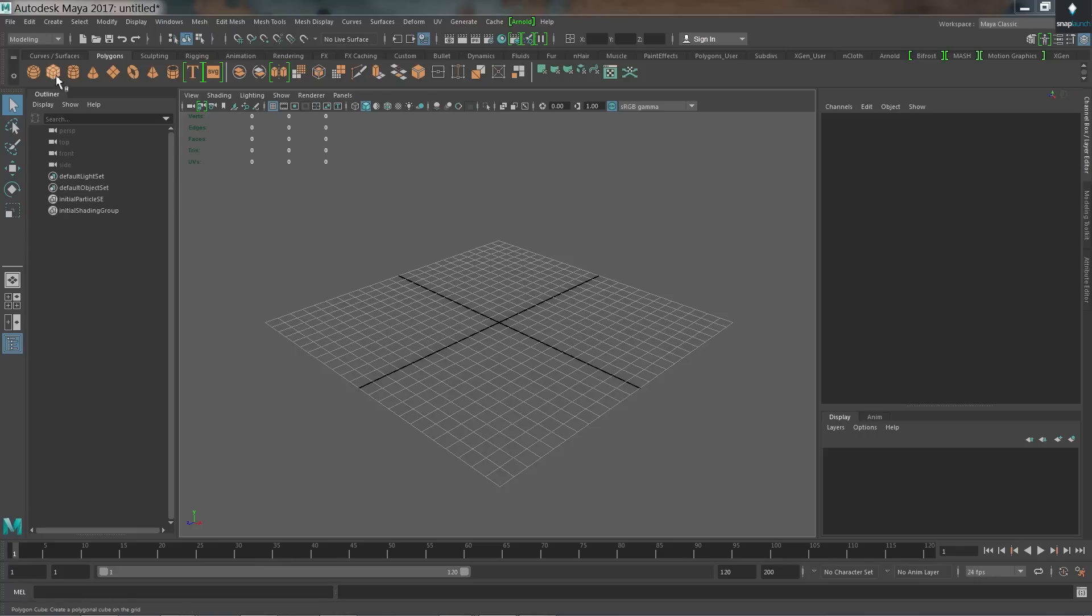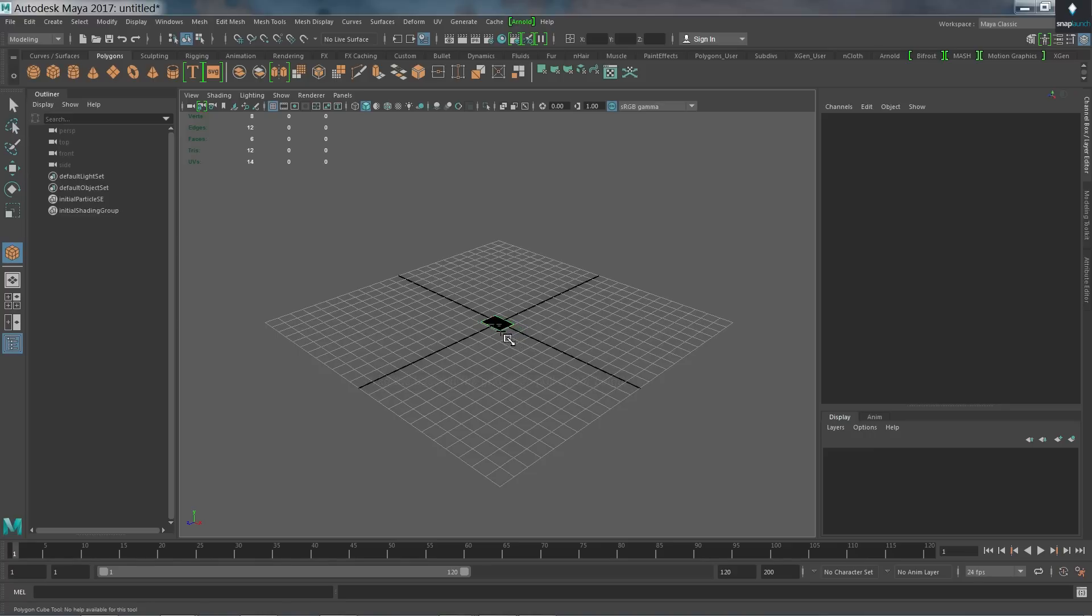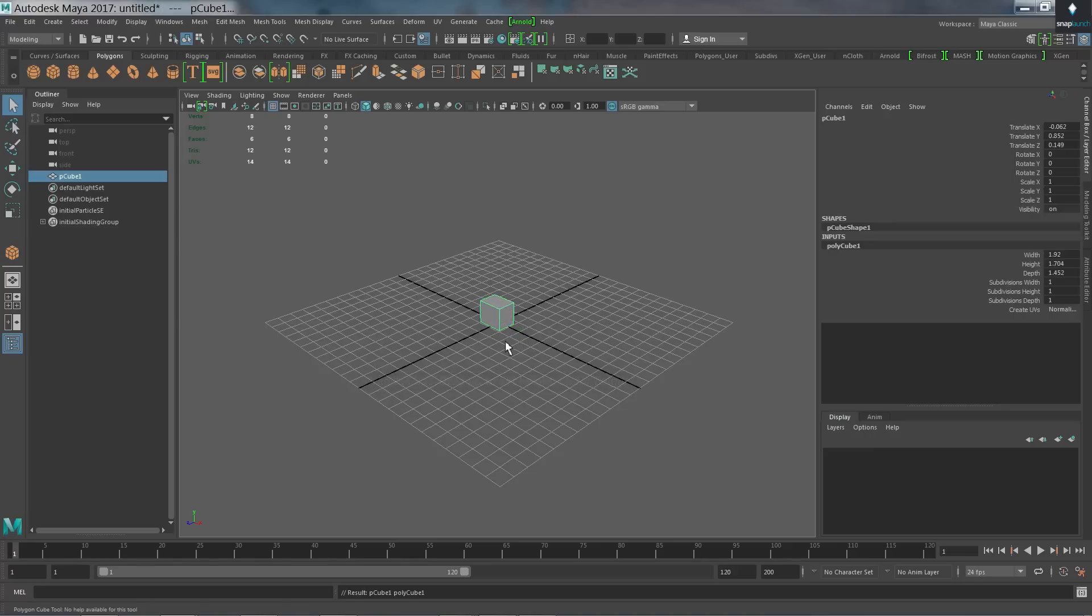First of all, I'm going to select an emitter, and this is going to actually be producing the liquid in the scene. So I'm just going to draw this out, quite small on the grid, and drag it up.